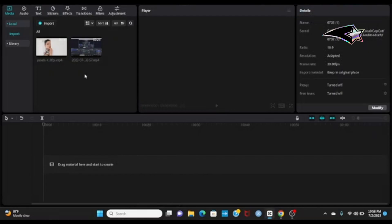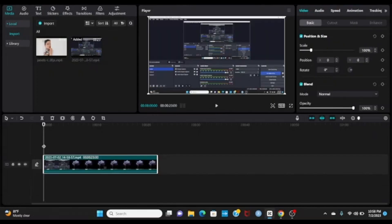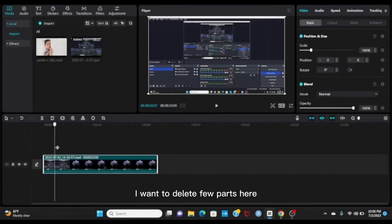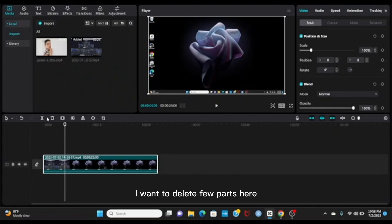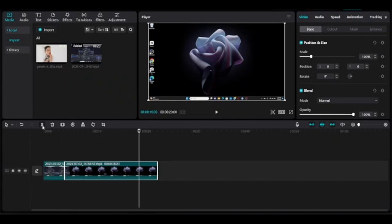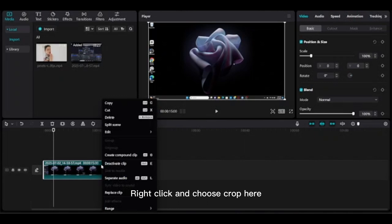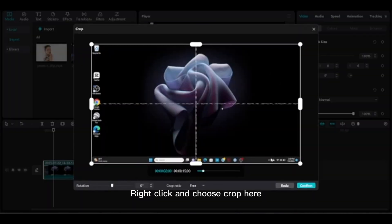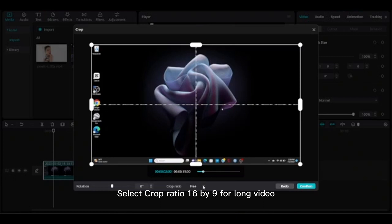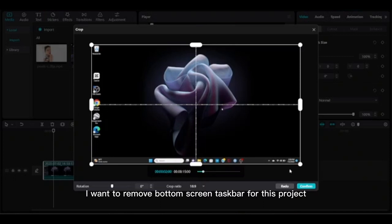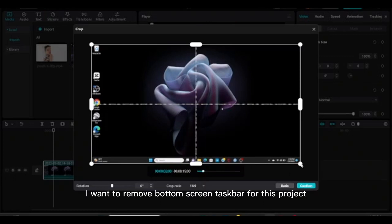Second scenario: how to crop the bottom part. To delete a few parts, use Split and Delete. Select this video with left-click, right-click and choose Crop. Select crop ratio 16 by 9 for long video — here I want to remove the bottom screen taskbar for this project.